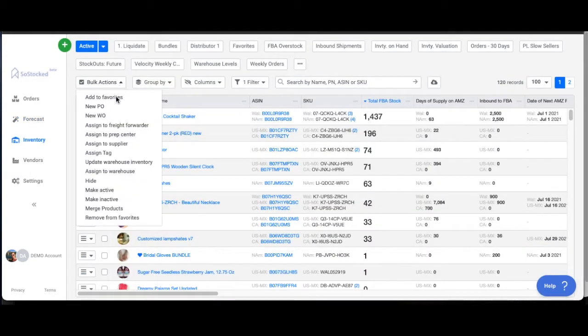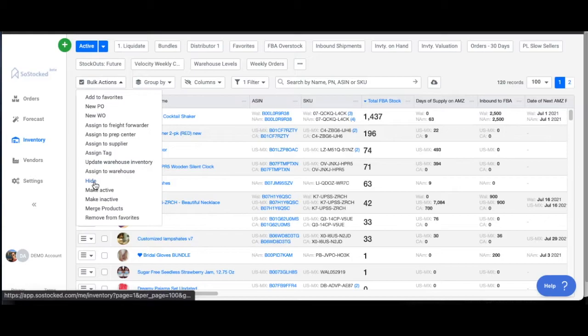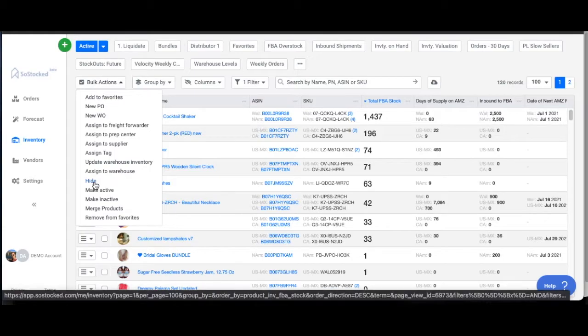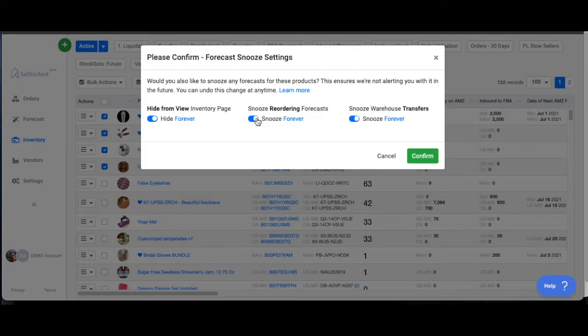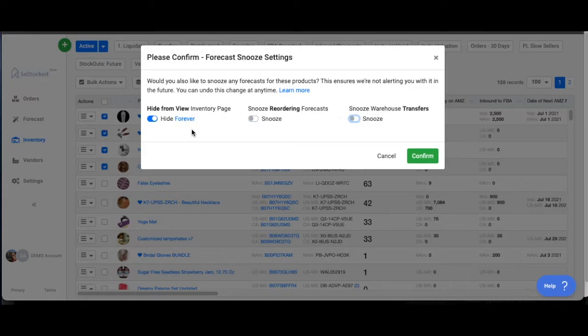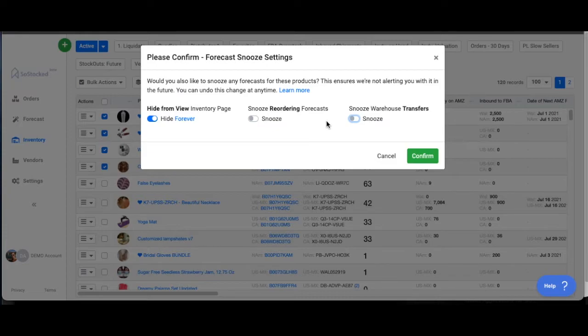Going back here, if I were to make these hidden, if I were to hide these products, I do have the option to snooze the ordering or even snooze the transferring. Now, why would I want to do that? I just want to keep it in my inventory page, but I don't really want it to be reminding me every month or every week to order new inventory or to transfer inventory from my warehouse. So I have those options.